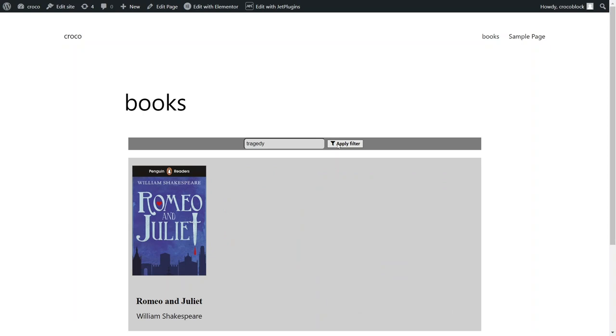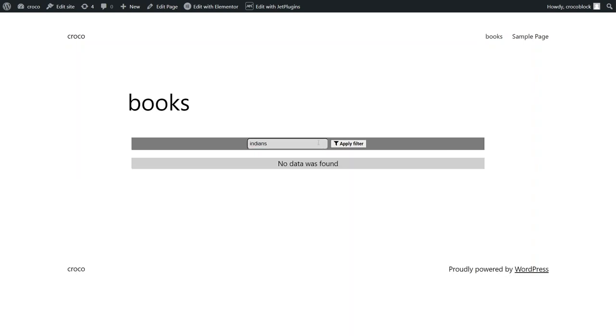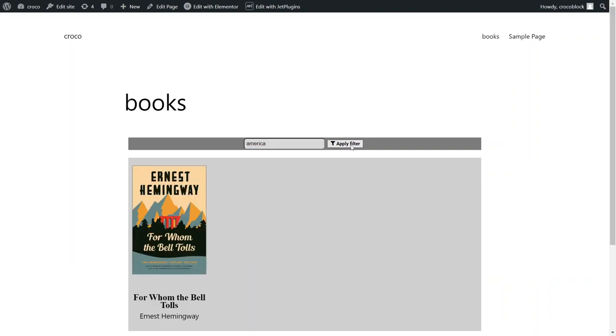So what is the difference between using the default WordPress search and the one provided by the JetSmart Filters plugin? The first option only searches through the essential parts of the post. JetSmart Filters allows searching through post meta fields, which provides more ways to find what you look for.